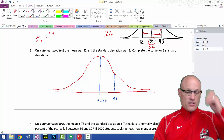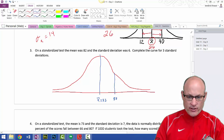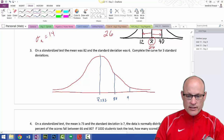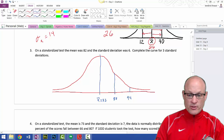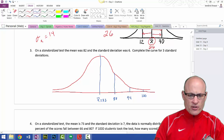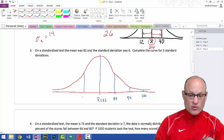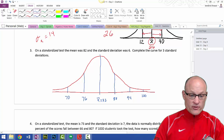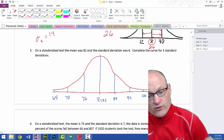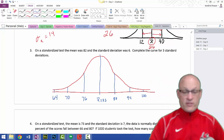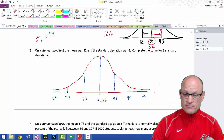Then I add another 6, going out another standard deviation: 94. But I want three standard deviations, so the next one is 100. Going one standard deviation below: subtracting 6 gives 76, subtract another 6 gives 70, and subtract another 6 gives 64. So three standard deviations up: 88, 94, 100; three standard deviations down: 76, 70, 64. That's it.